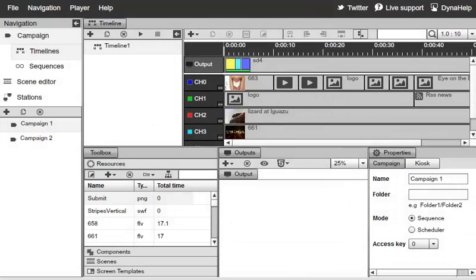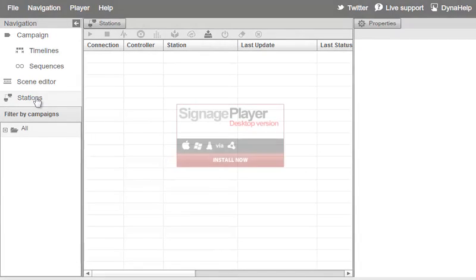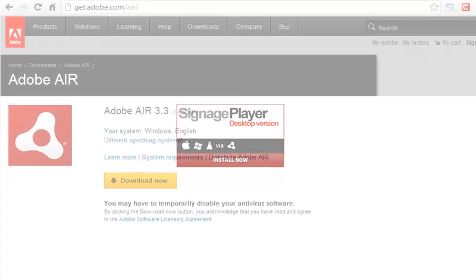Under the Signage Studio, we'll switch into the Stations module. Under Stations, this is where we manage all of our remote Signage Players. From our website, you can install the Signage Player for whichever operating system you want to use. In our case, we'll demo the Signage Player for Windows.